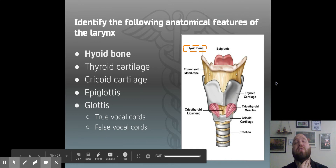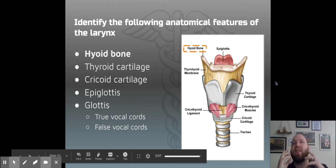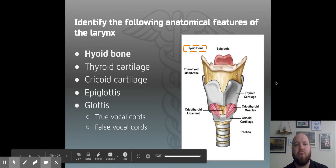Remember, your larynx is your voice box. This is where all the airway goes — any air that moves through the pharynx gets pushed through your larynx.